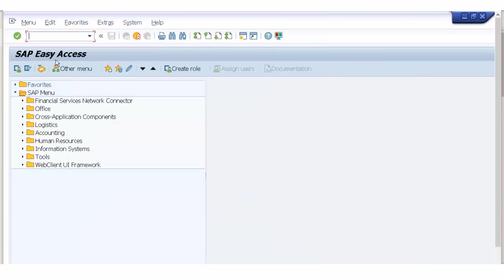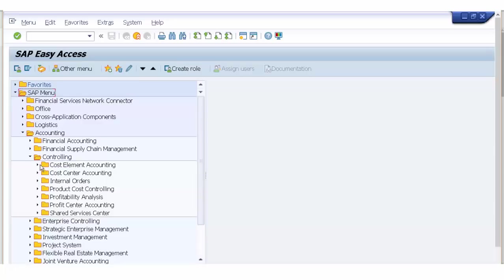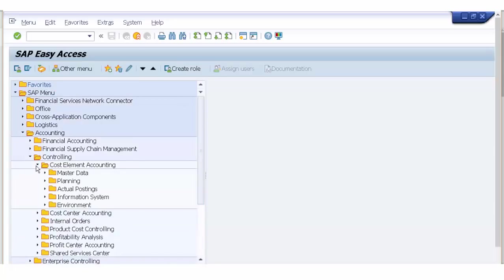Another thing you can quickly check involves a couple of basic tables the system provides. If you are not a programmer or technically savvy and you are just an application process owner for different modules, simply go to Accounting, then Controlling, and look at Cost and Cost Element Accounting.